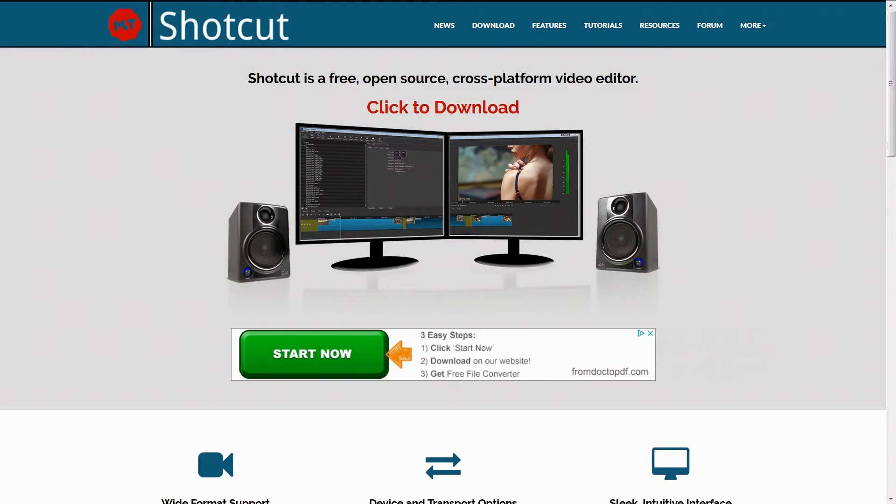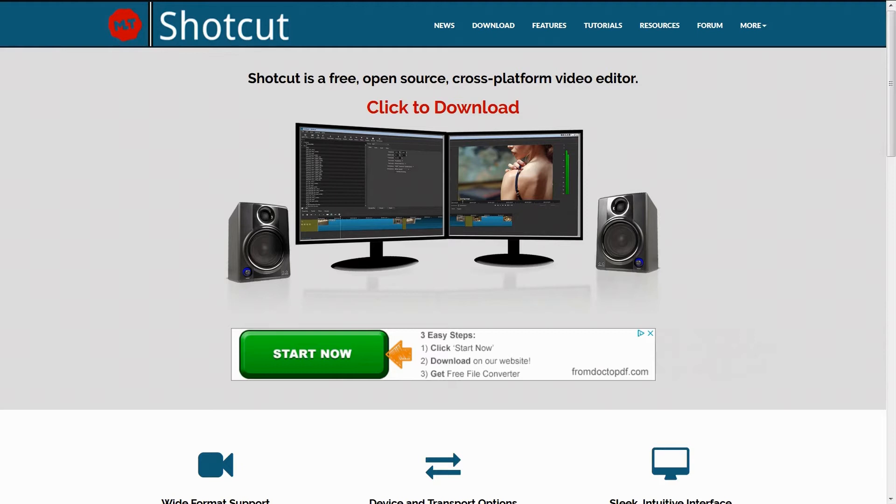Shotcut ist ebenfalls wie Lightworks ein Videoschnittprogramm, allerdings haben wir hier überhaupt keine Einschränkungen. Das Programm ist kostenlos, kommt aus dem Open Source Bereich und wir können sogar 4K Videos damit erstellen.